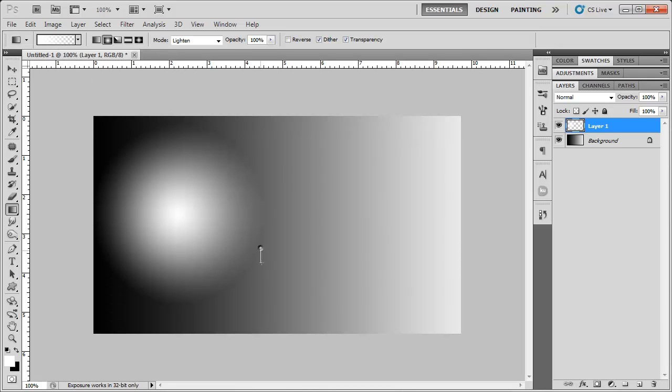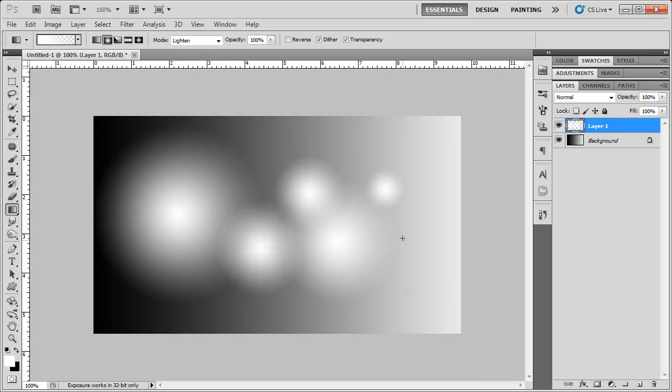I'm just going to create little spheres. So maybe one there, one here, one there, another one there, a couple here and there.